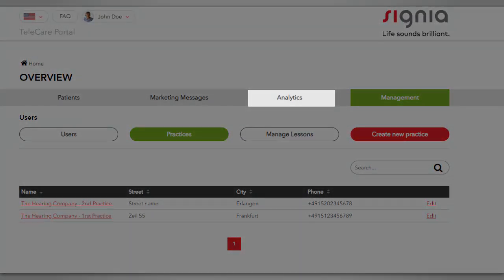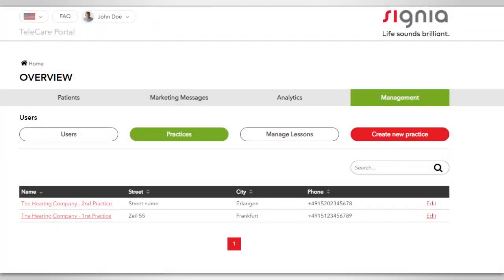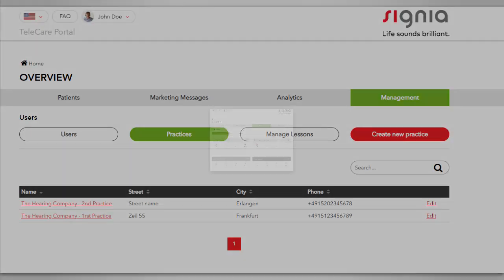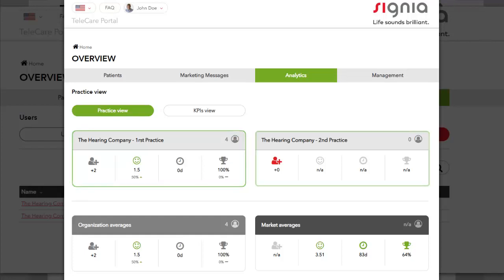The tab Analytics on the main menu enables you, the administrator, to monitor key performance indicators such as satisfaction of the clients and trial success rate for all practices. The practice managers can monitor the key performance indicators of their practice only.